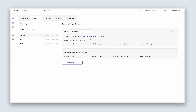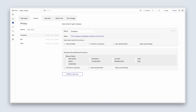Everyone else — we decide what they need to see. So for everyone else, uncheck 'view all fields'. For now, we can say name, description, location, logo, and slug. But there will be more fields coming, and some of them will be more private.